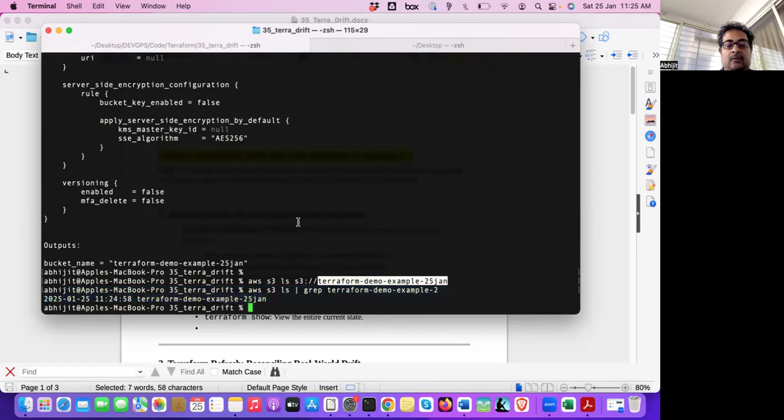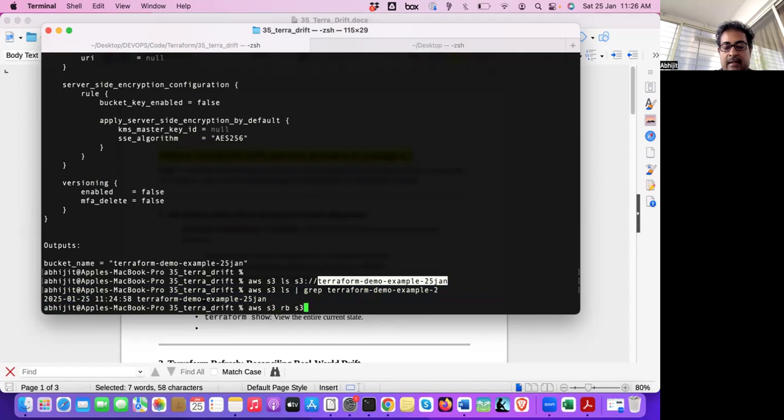I can also run AWS S3 ls. So if that bucket is there, it will show. See, that bucket got created. Now, what I will do, I will destroy this bucket manually. Manually, I will destroy this bucket. Let's destroy this bucket.